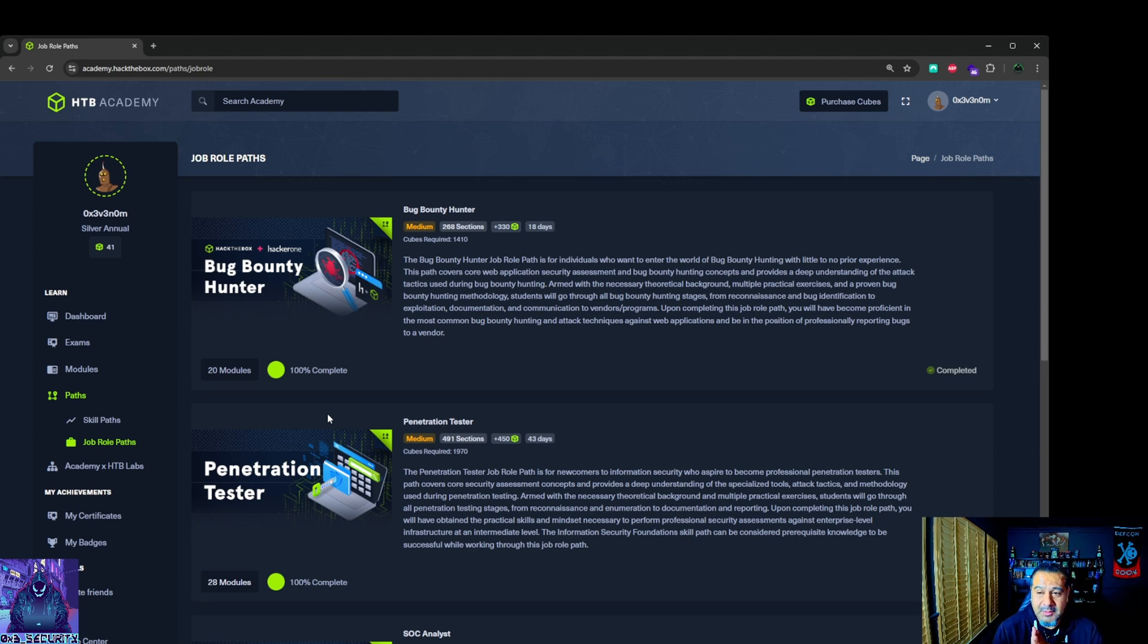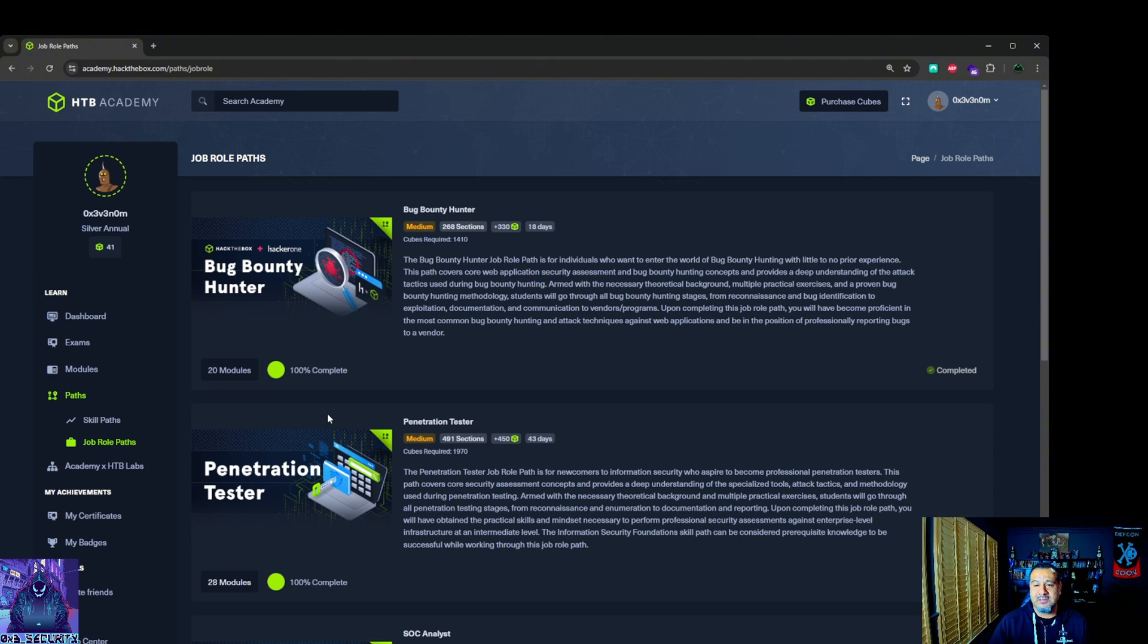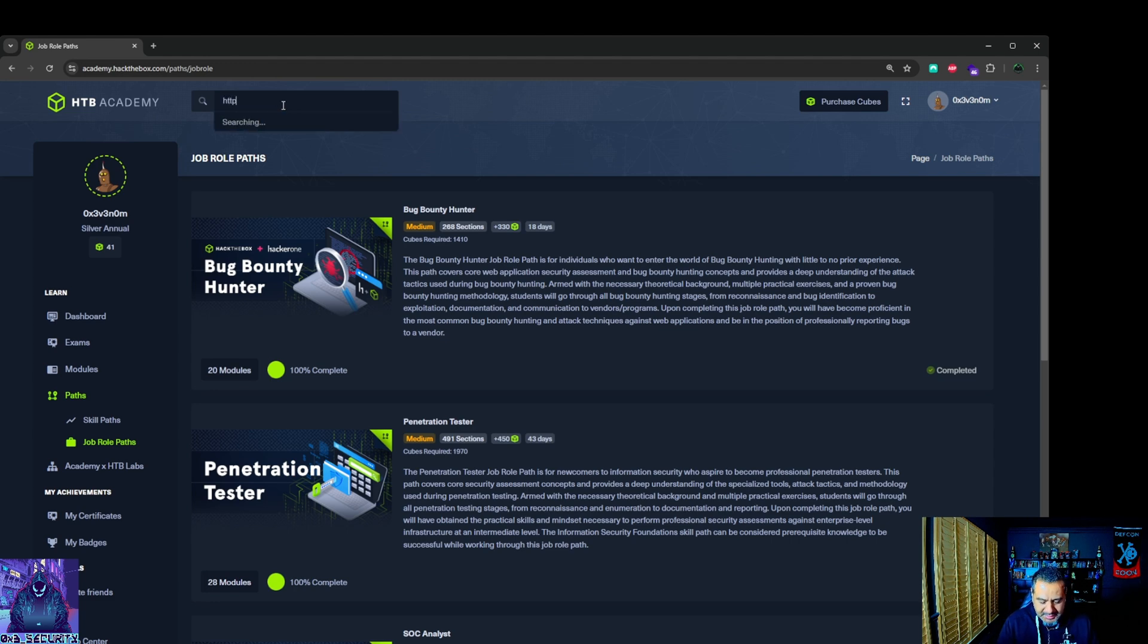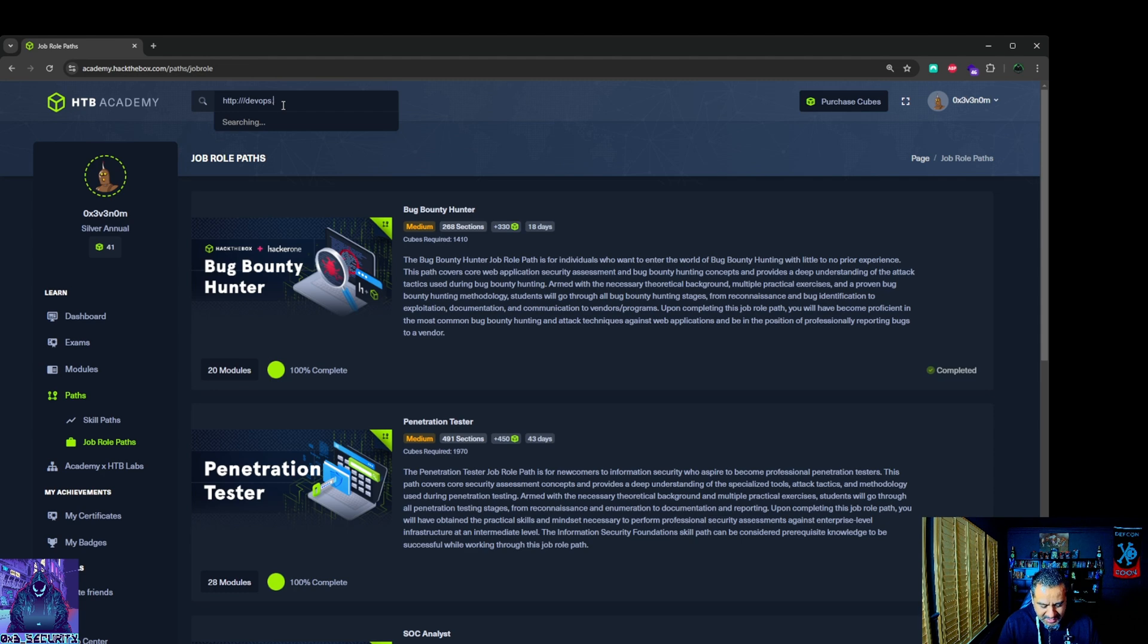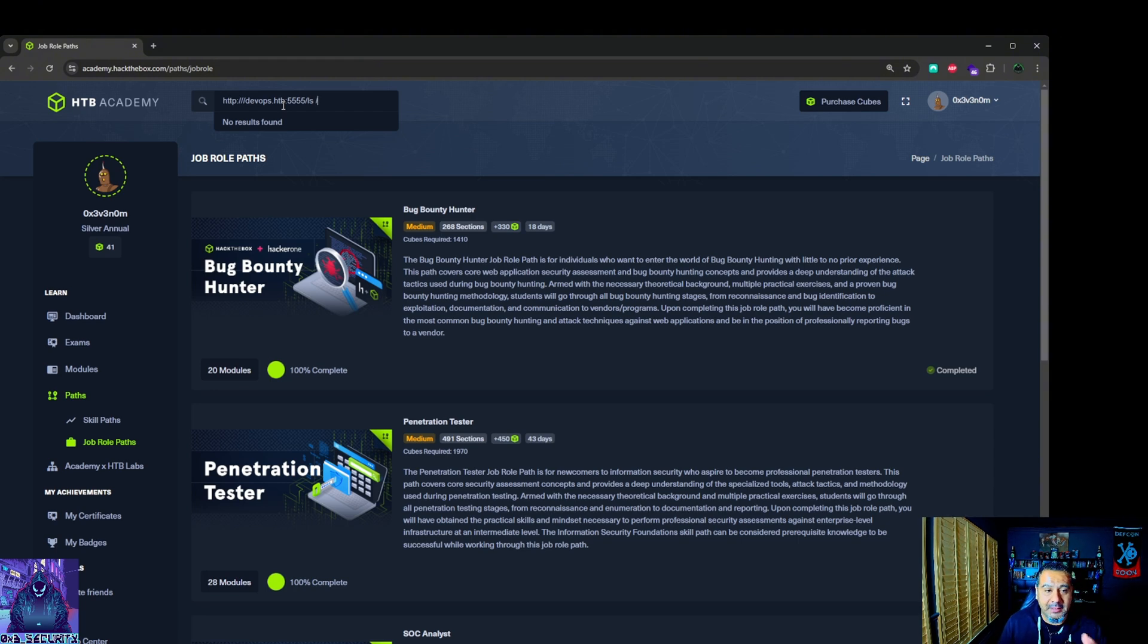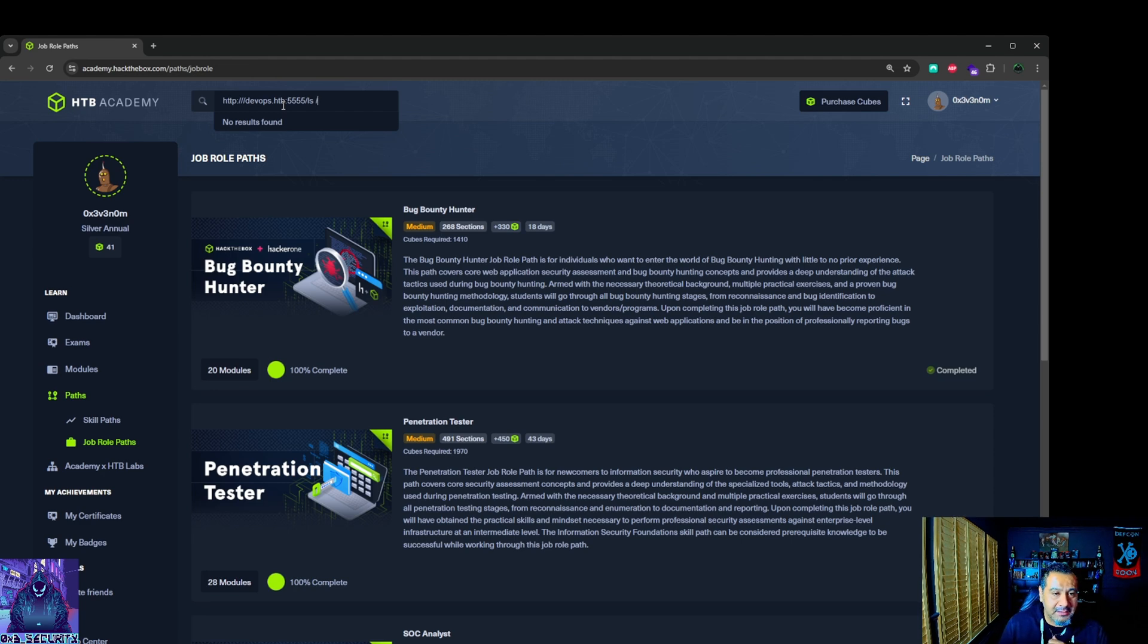Key example is being able to do SQL injection with Burp Suite and other vulnerabilities as well. Number two, this is probably going to be the easiest one. This is coming from my experience and what I needed to get on the ball with quick - pay attention to detail. Devil is in the details. Just real quick, let's just say this is the browser. I'm going to go HTTP 1 2 3, devops.hackthebox, port 5555, backslash ls, I want to look for something in the root directory.